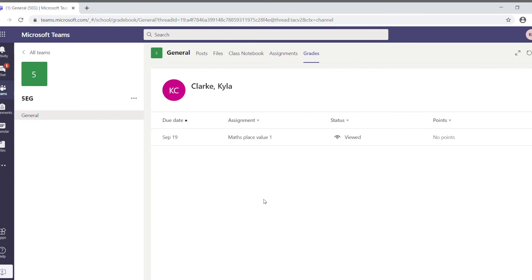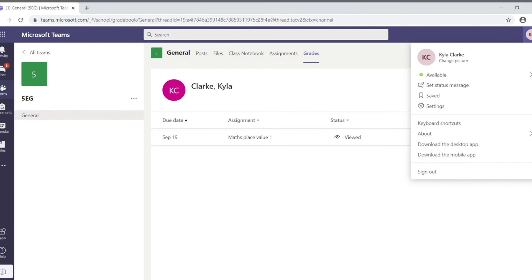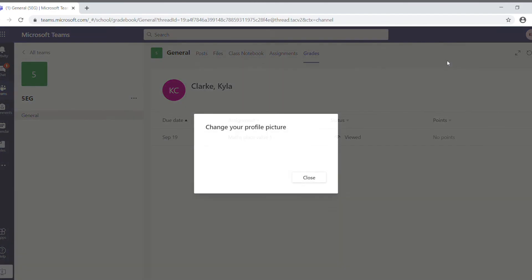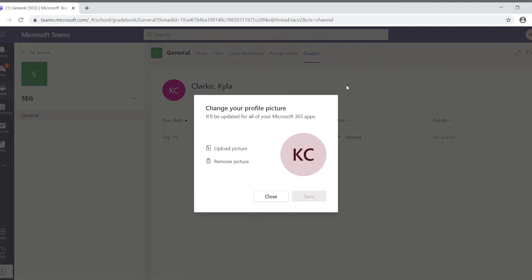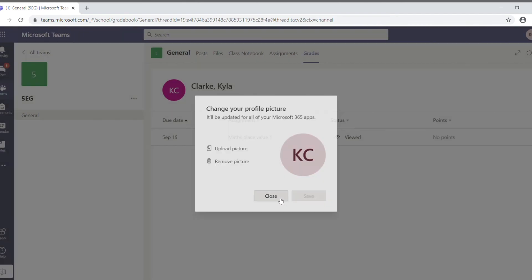The last thing the child might want to do is go up to the corner and just change their avatar. You can change the picture. You can upload your own picture, obviously something appropriate, and make it look a bit more personal.